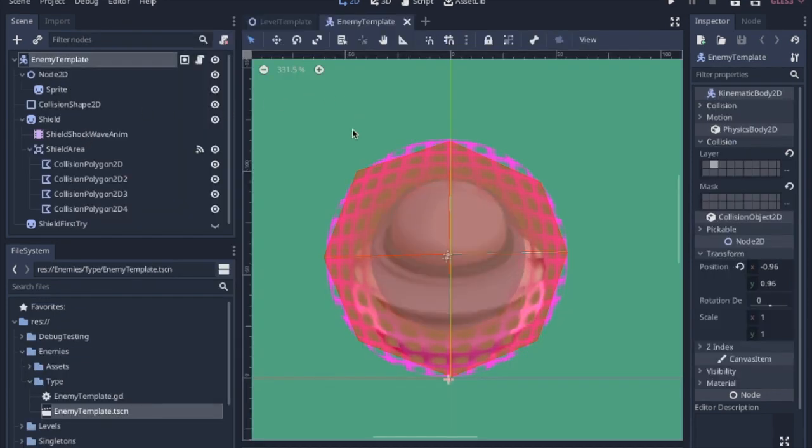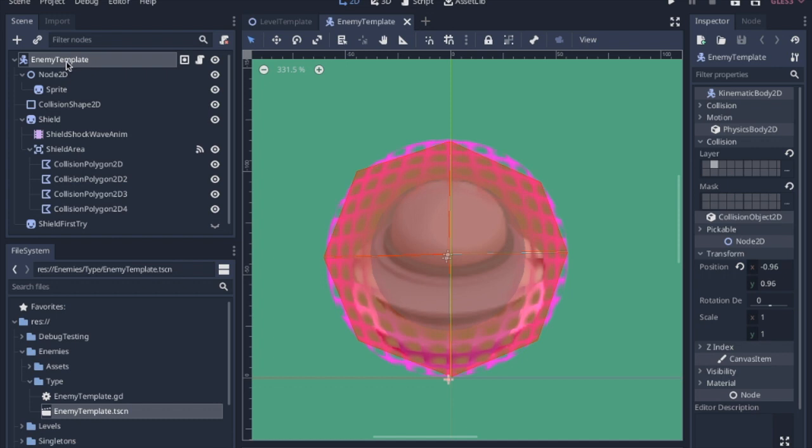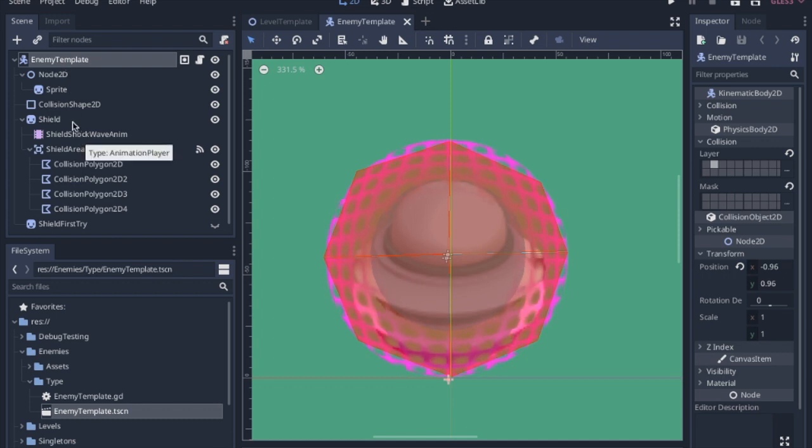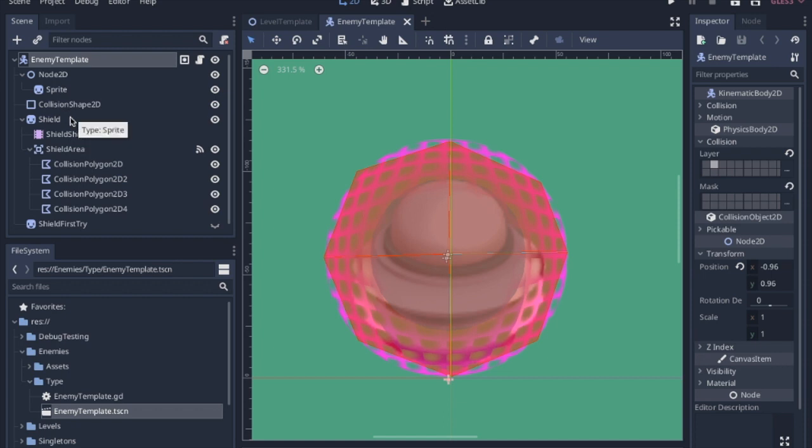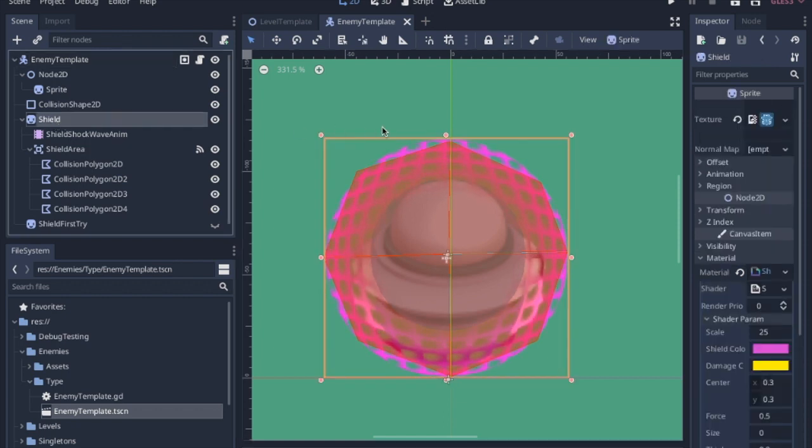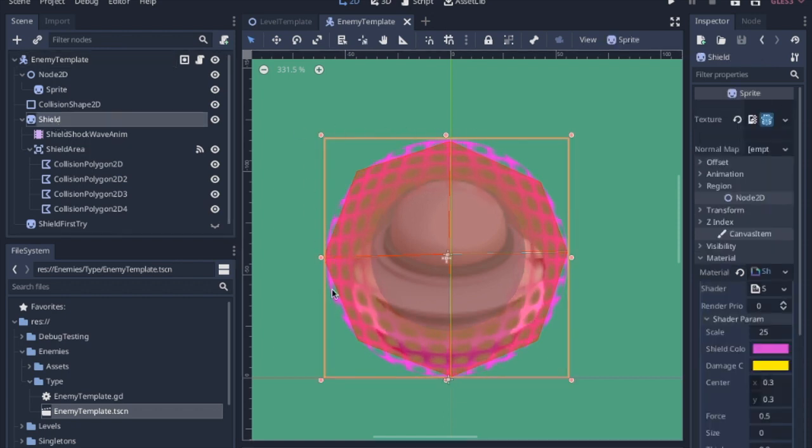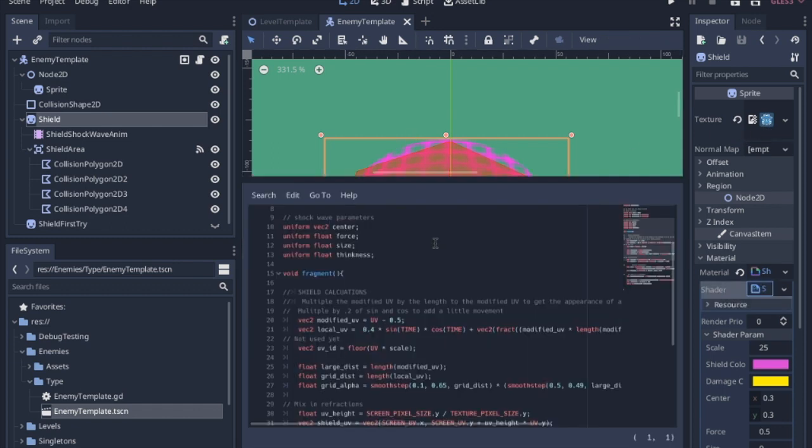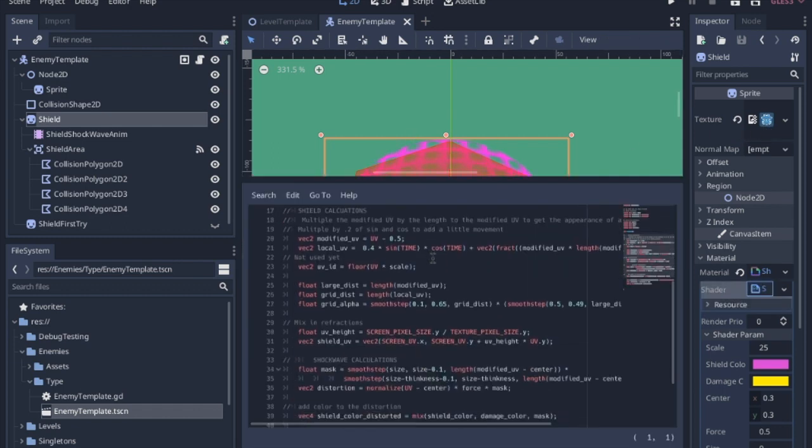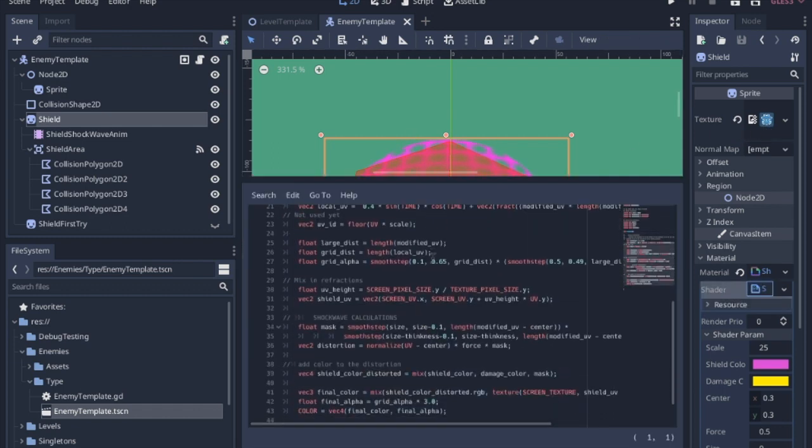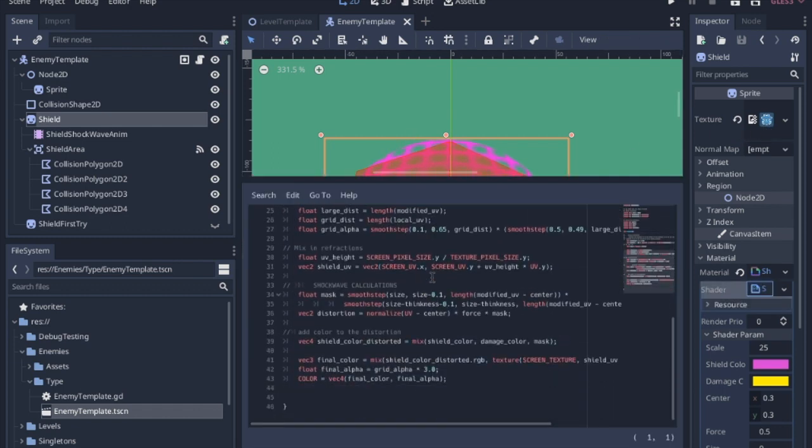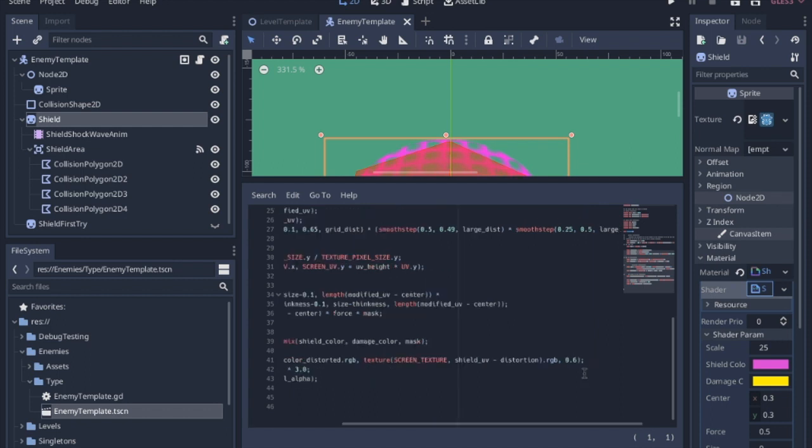Now when we go back to our project, we have this enemy template that I have going through, that I've gone over in previous videos, which I'll put links in the description. We have this shield which is just a sprite, it literally is just the Godot icon, and we added this shader that we just went through. I have it set to 6 for the mix.